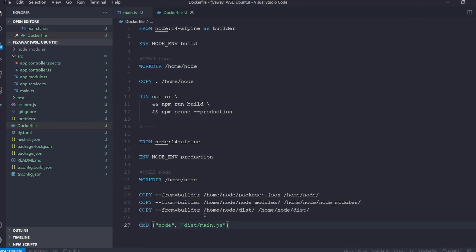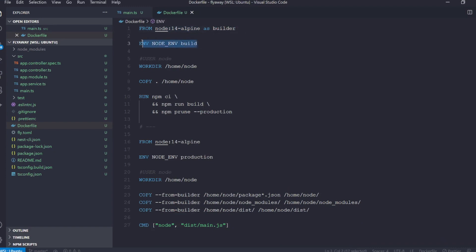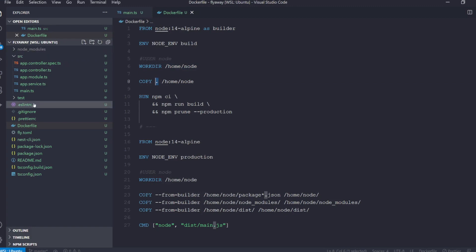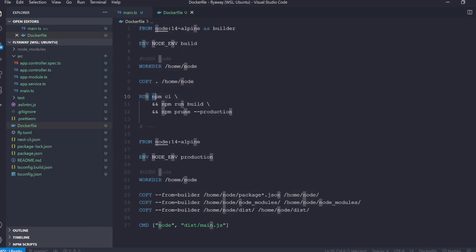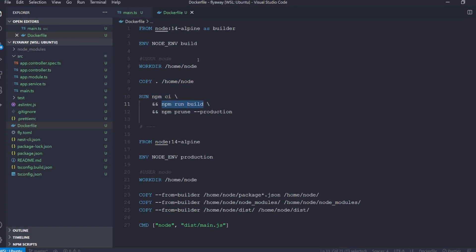So just to quickly run us through what this is doing, this is creating a new stage from the node 14 alpine image and we're naming it builder. This is an arbitrary name we can name it whatever we'd like. We're setting up our node environment, we're setting up our working directory, and then we're copying all of the files from this project into this working directory. The next step is that we run our install command and our build command and this is going to create a new dist folder and it's going to install our node modules for us.